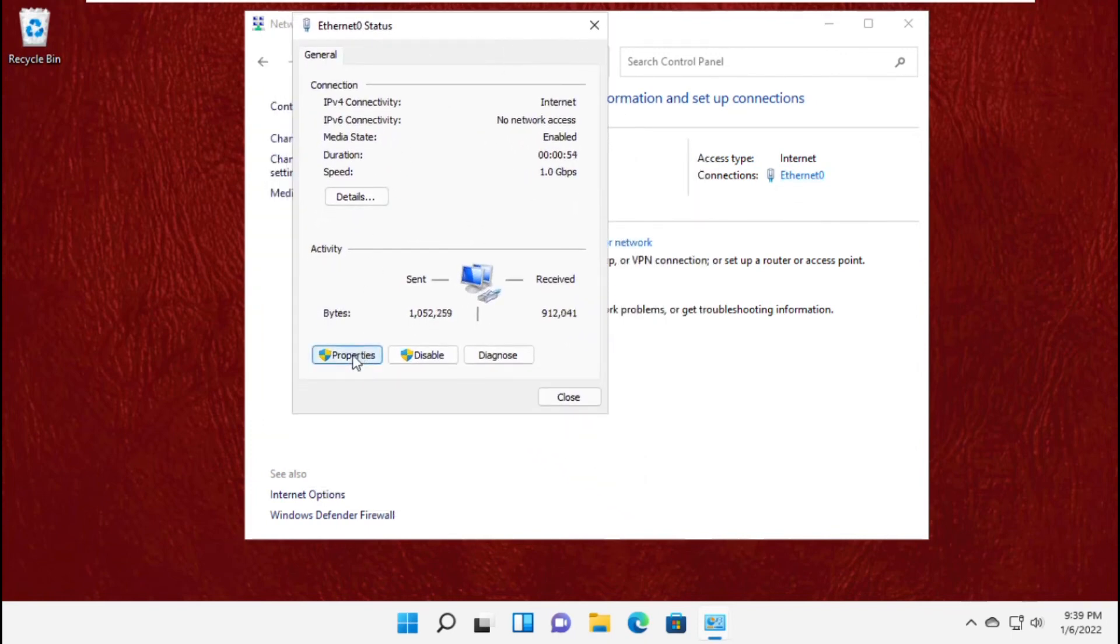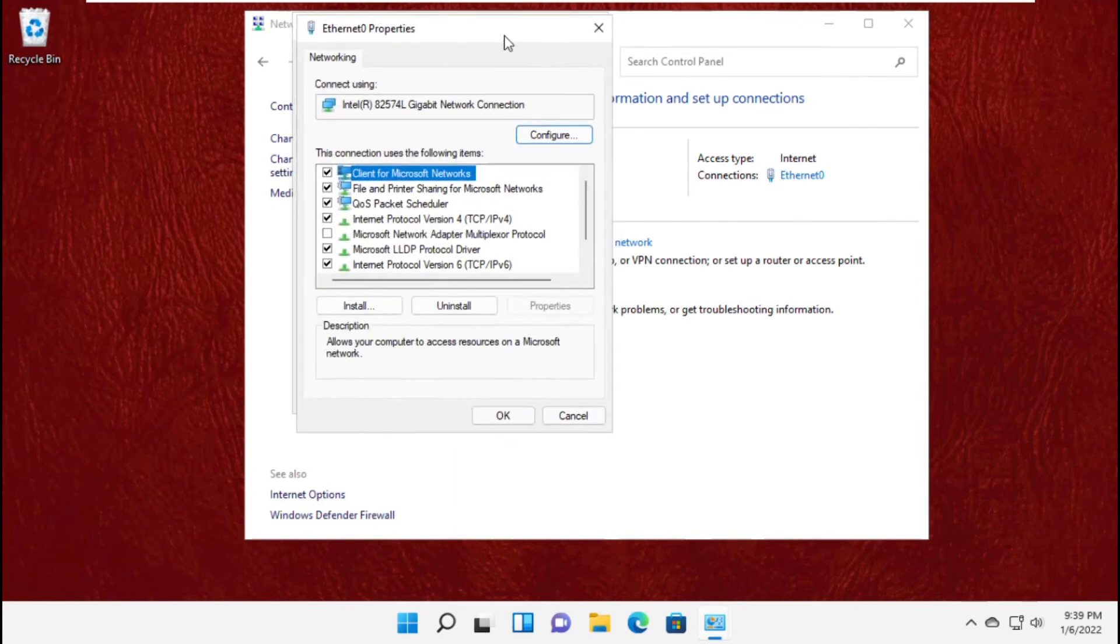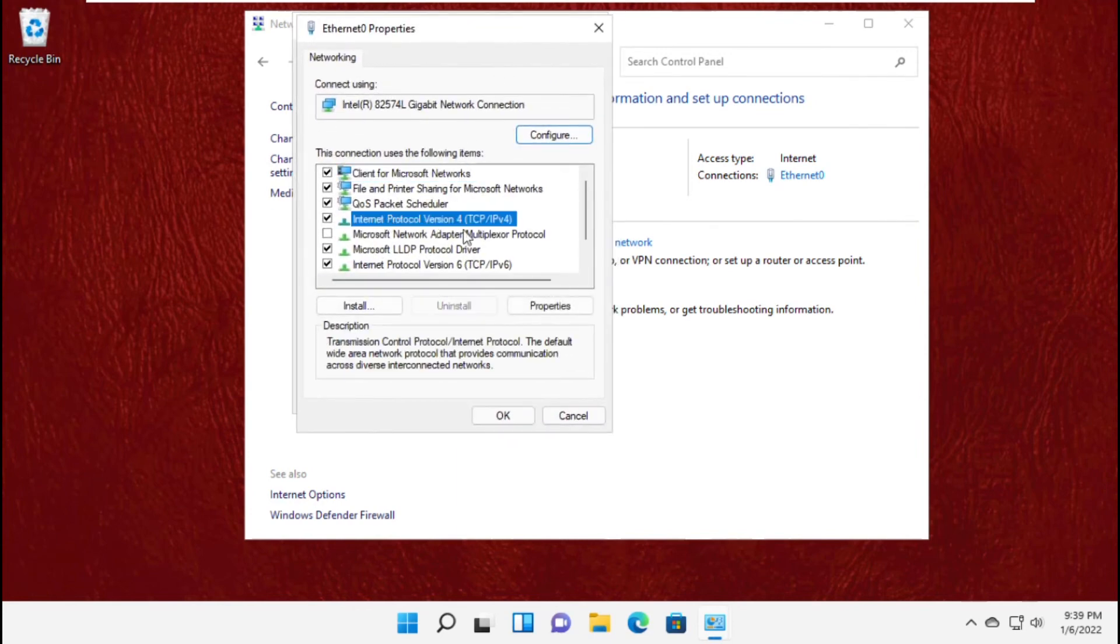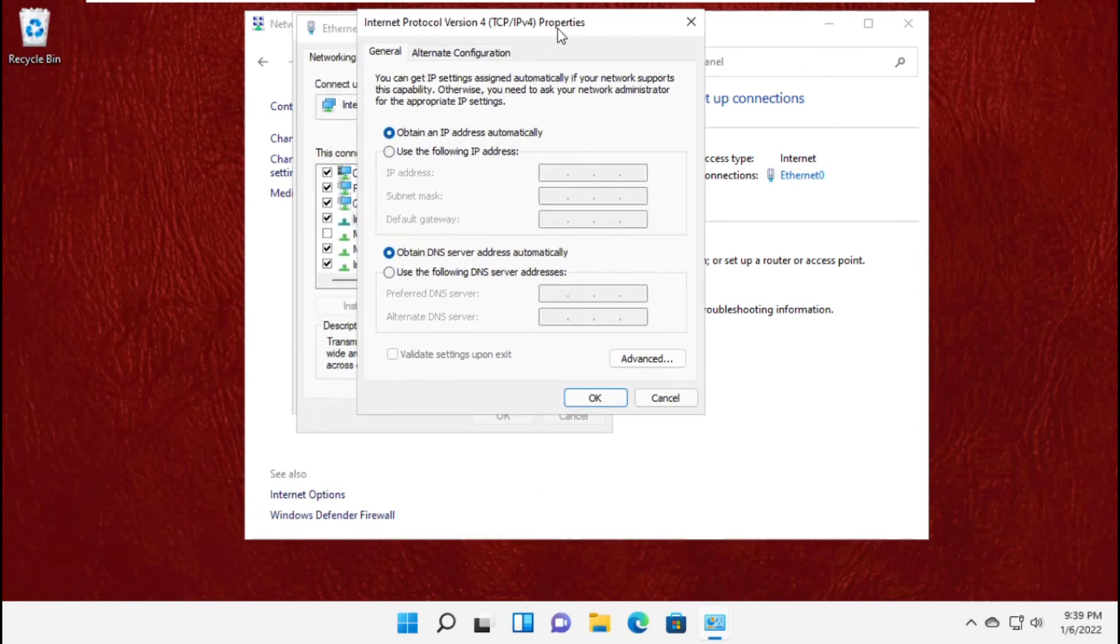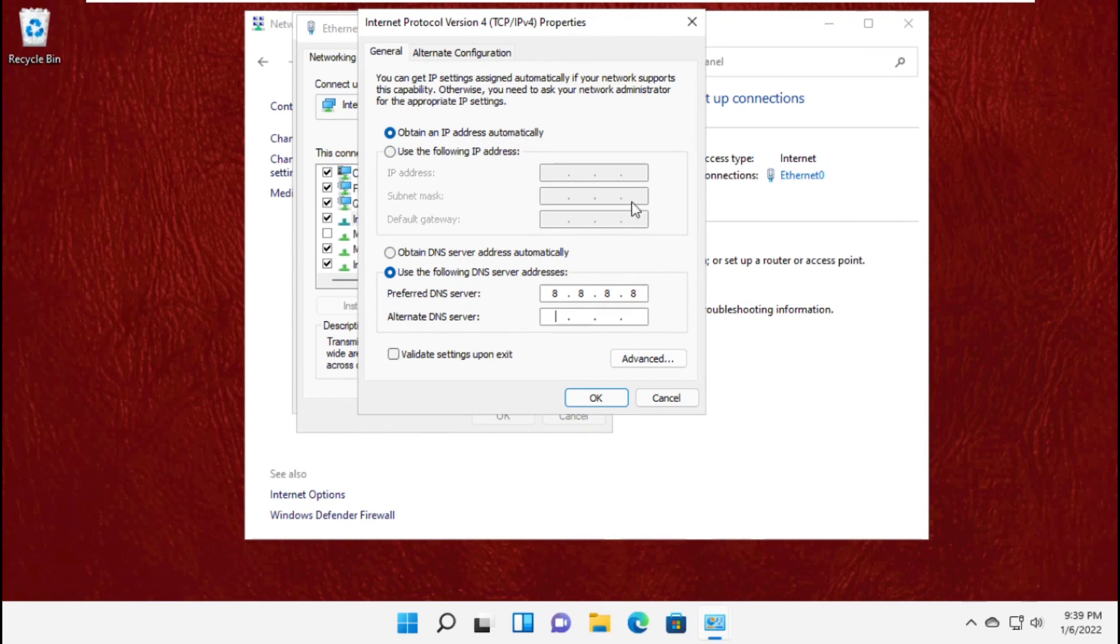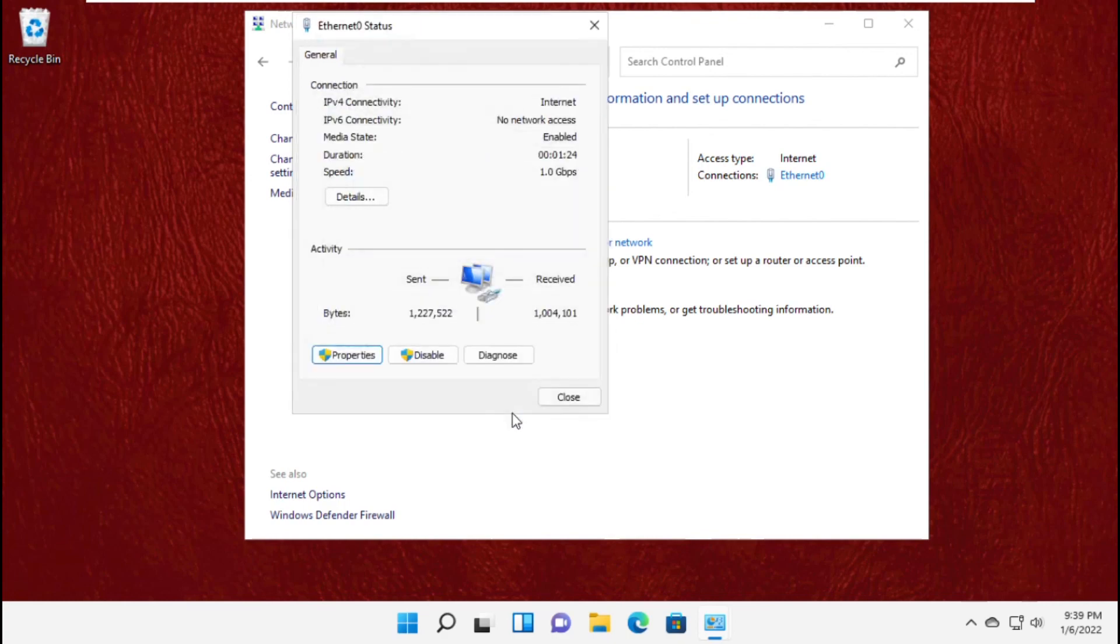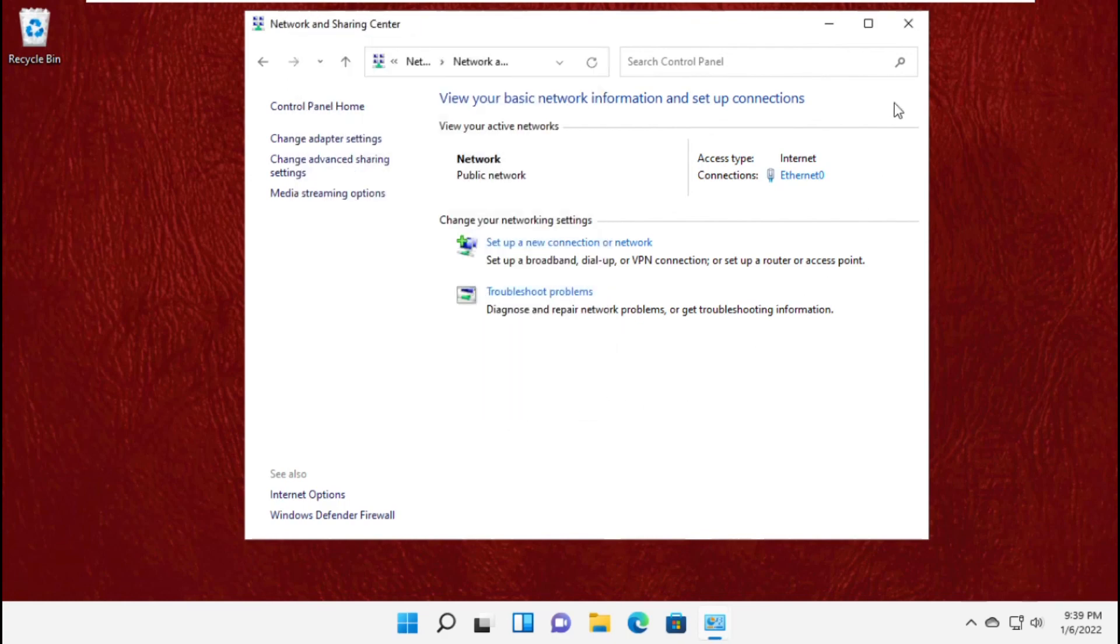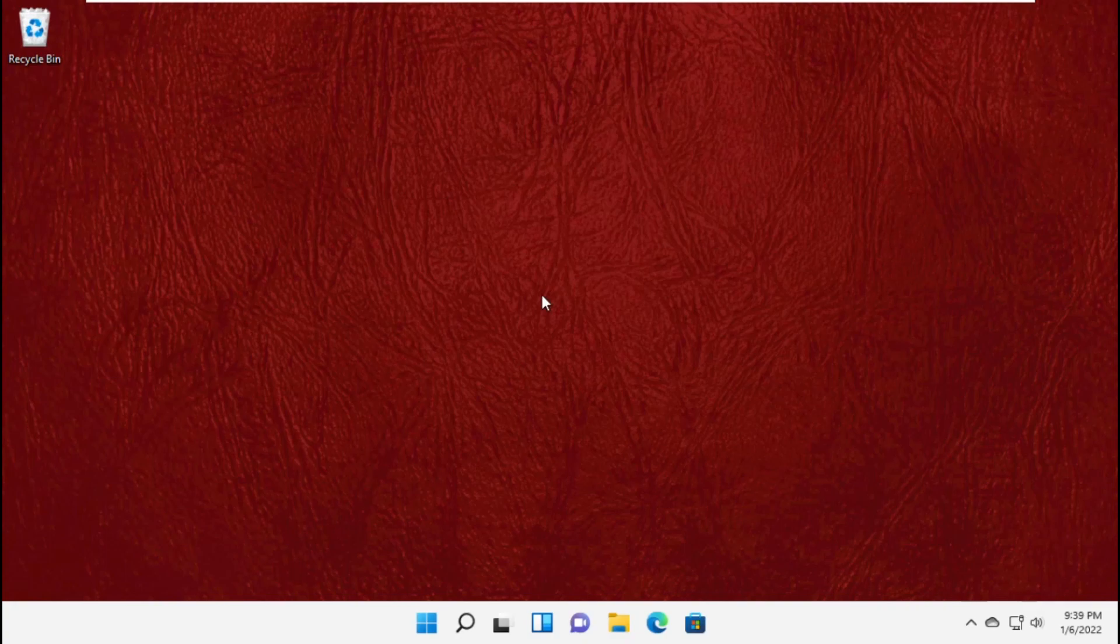Now go to Properties and select IPv4, that is Internet Protocol Version 4. Click on Properties and check this option and type these DNS server addresses here. Click OK, then close this window. That's it, your problem will be solved.